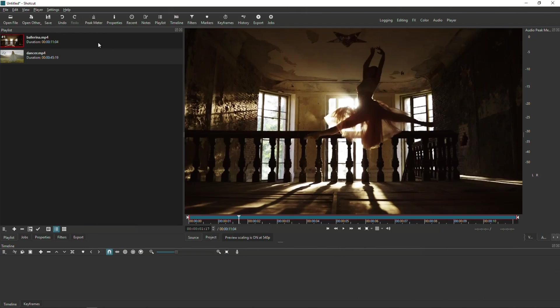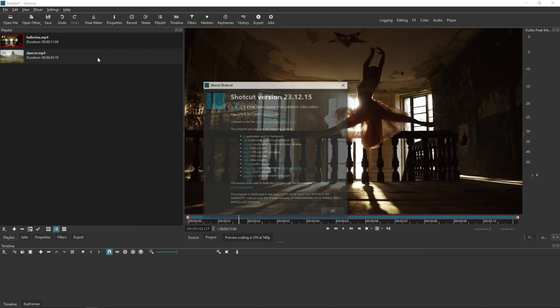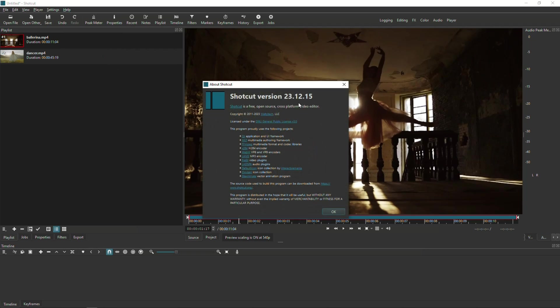Before we get started, this tutorial will be done on Shotcut version 23.12.15. If you don't have at least this version, please upgrade your Shotcut.